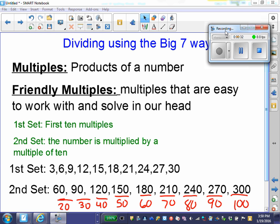We have the first set, which is the first 10 multiples of a number — times that number from digits 1 through 10. The second set is the numbers multiplied by a multiple of 10. Look at the examples below.